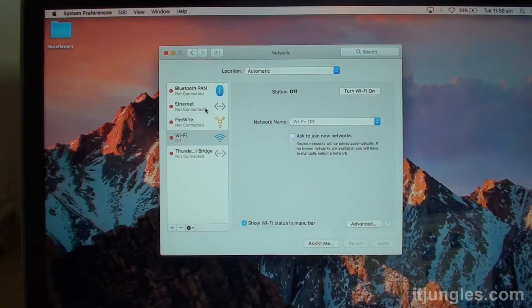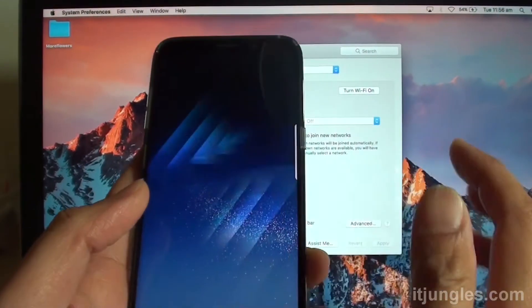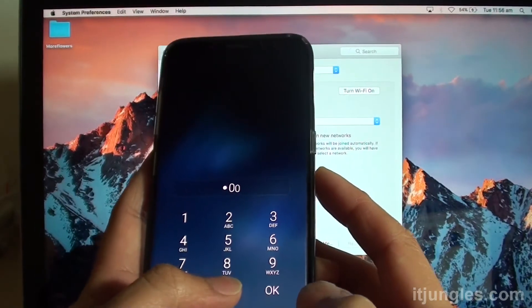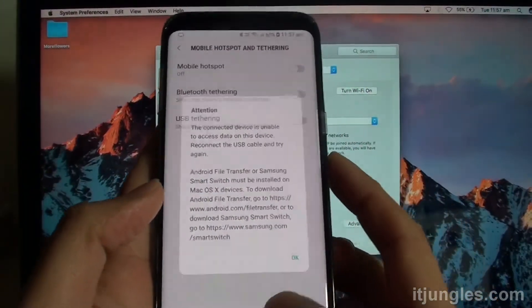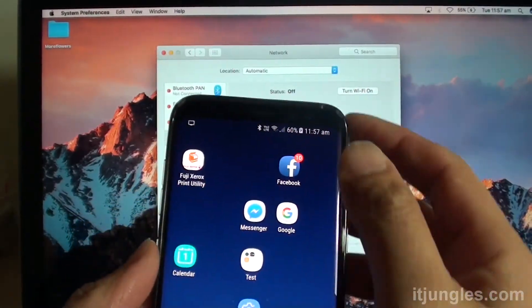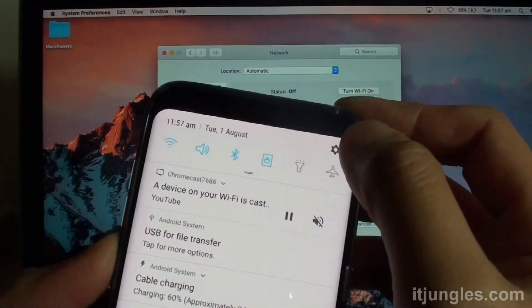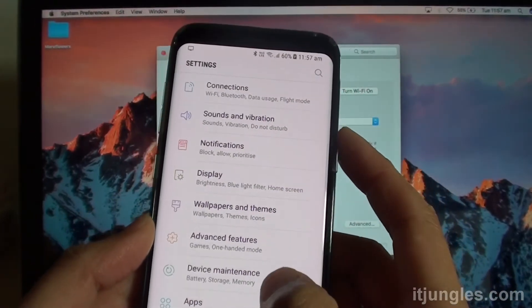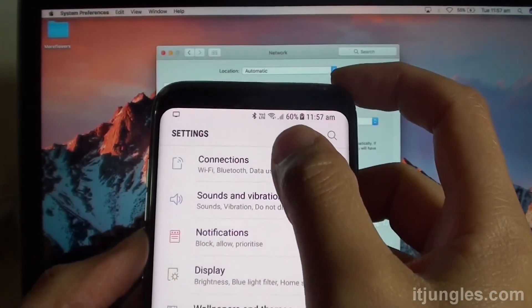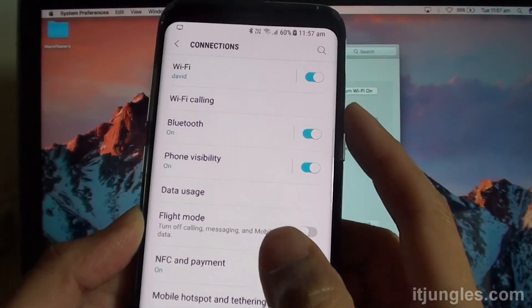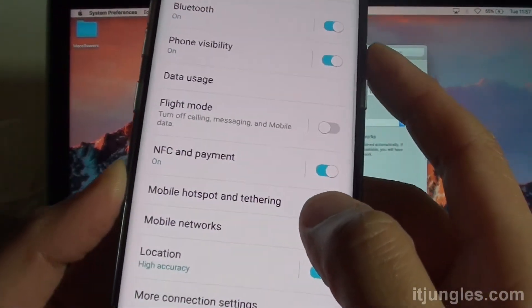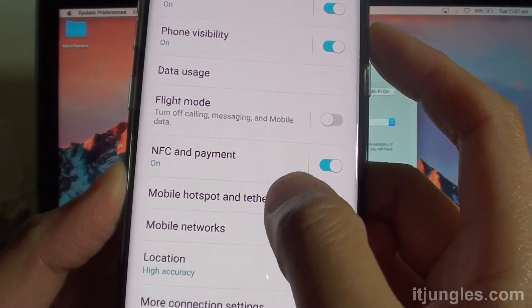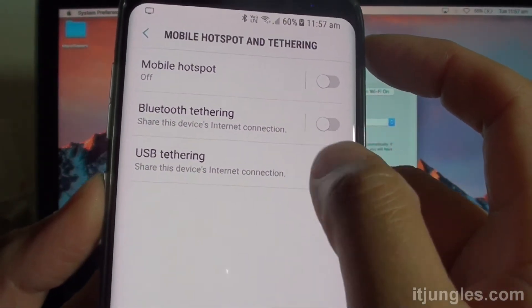So on your mobile phone or your Samsung Galaxy S8, we are going to open it. So go back to your home screen. Swipe down from the top and tap on the settings icon. From here, tap on connections. Then we want to go down and tap on mobile hotspot and tethering. Then tap on USB tethering.